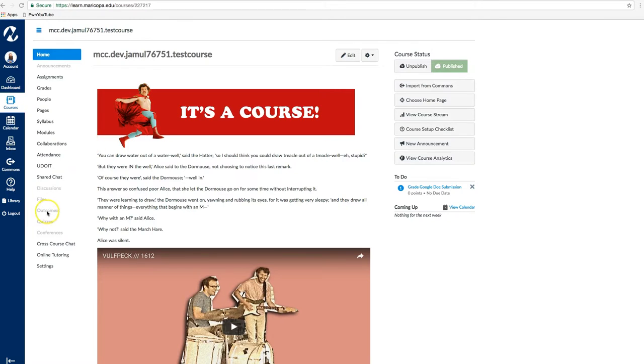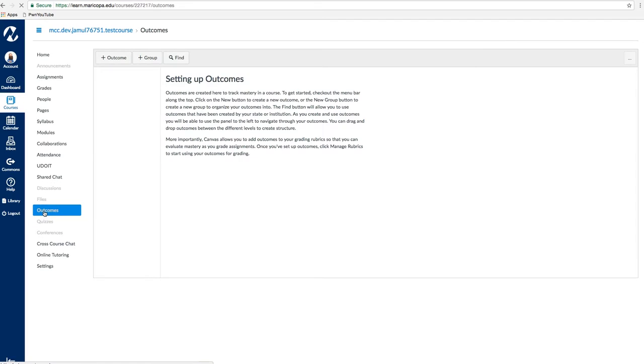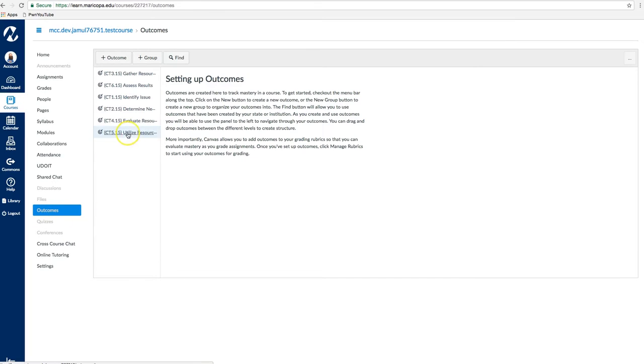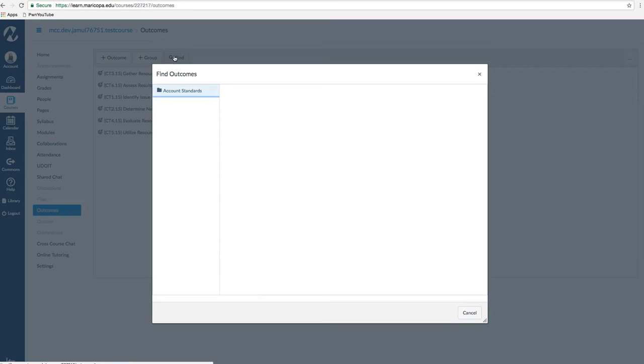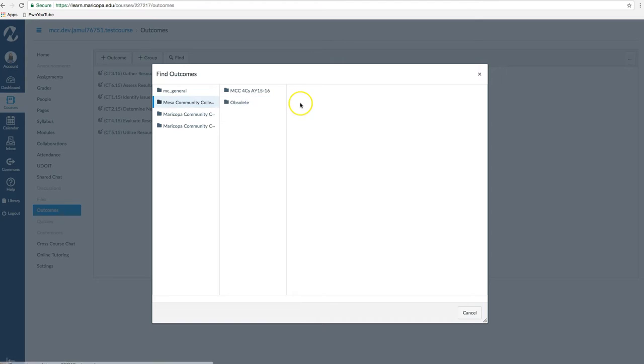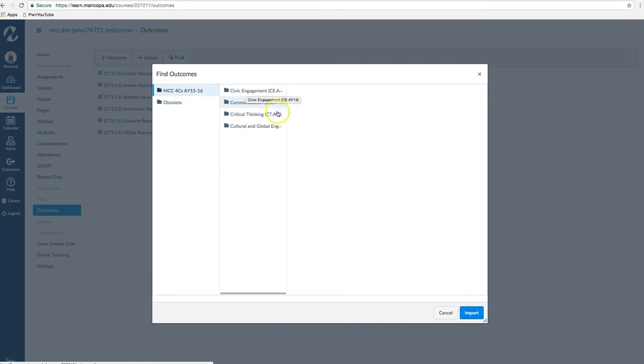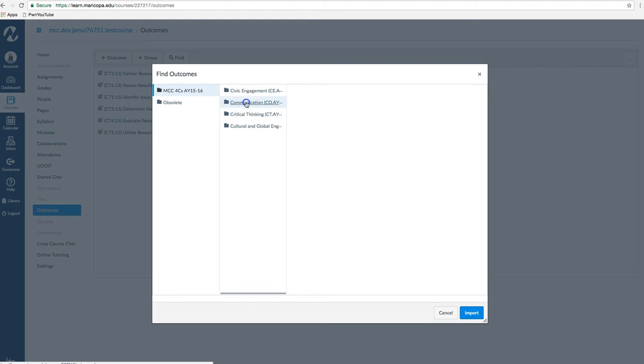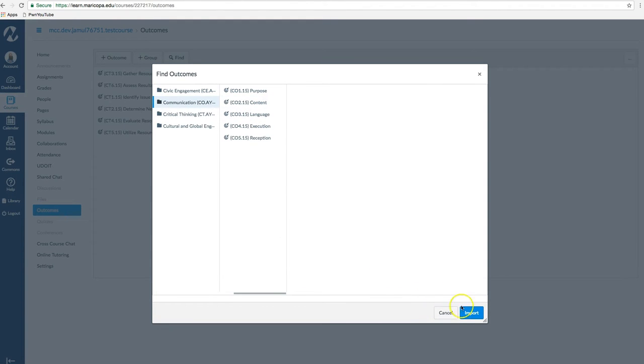Let's start by navigating to Outcomes on the left sidebar of your Canvas course. Click the Find button to add a new institutional learning outcome to the course. The 4Cs outcomes are located in Account Standards, Mesa Community College, MCC 4Cs Academic Year 15-16. Then click on the particular C you would like to evaluate.